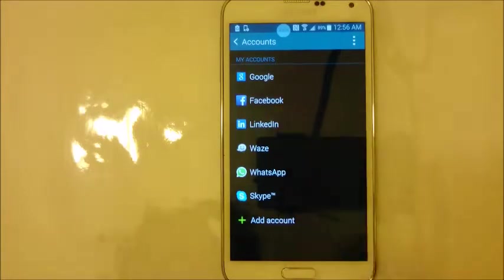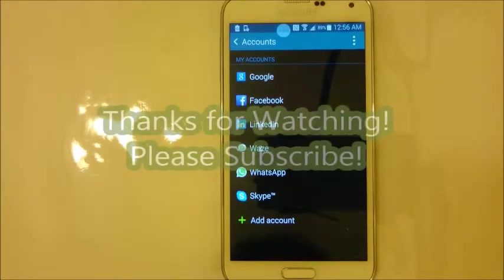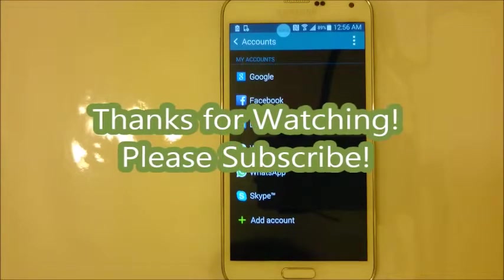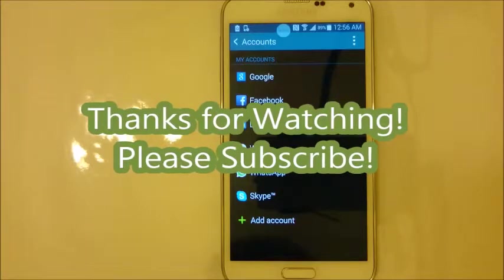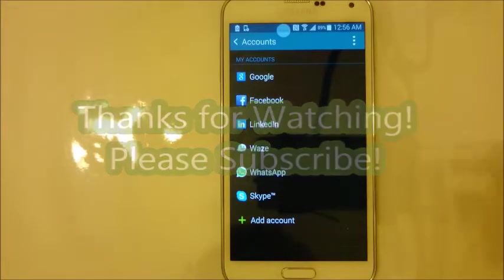And that's it. Now it'll be in your Gmail account. Any questions, just comment below. Any thumbs up, and if you subscribe, that'd be great too. Thanks, guys.